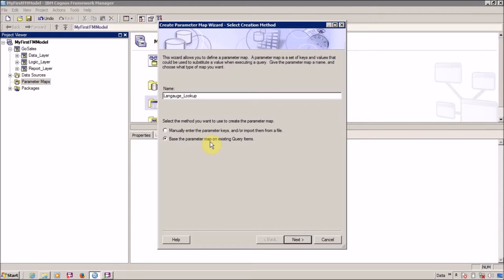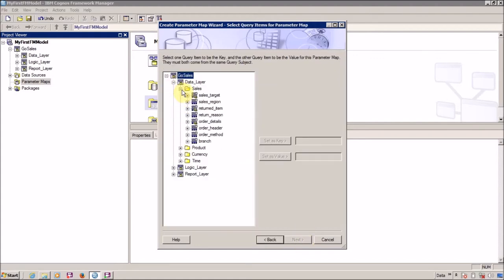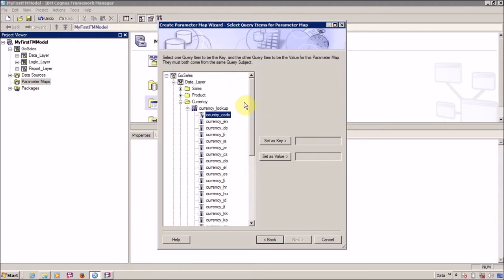Let me first show you the best Parameter Maps based on existing query items. I am going to rename it 'my first Param Map lookup'. Click on next, and let's say I want to create a map for currency - 'currency lookup'. I want country code set as a key and currency in English as a value.